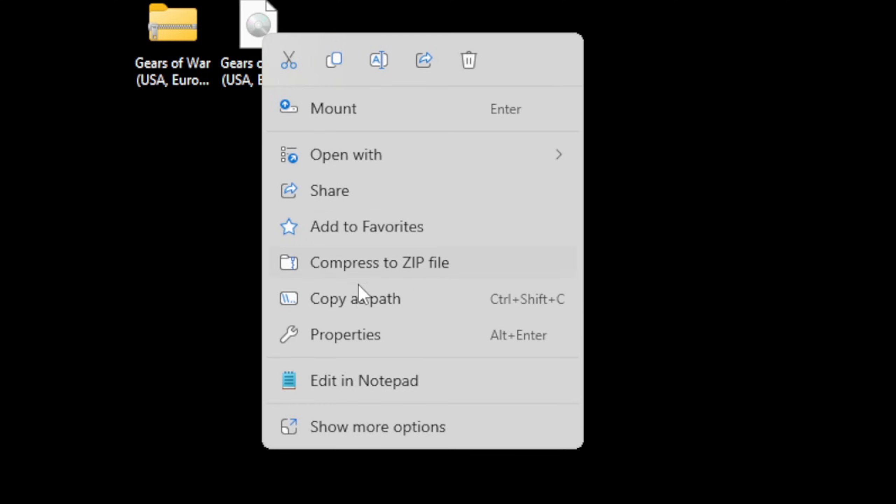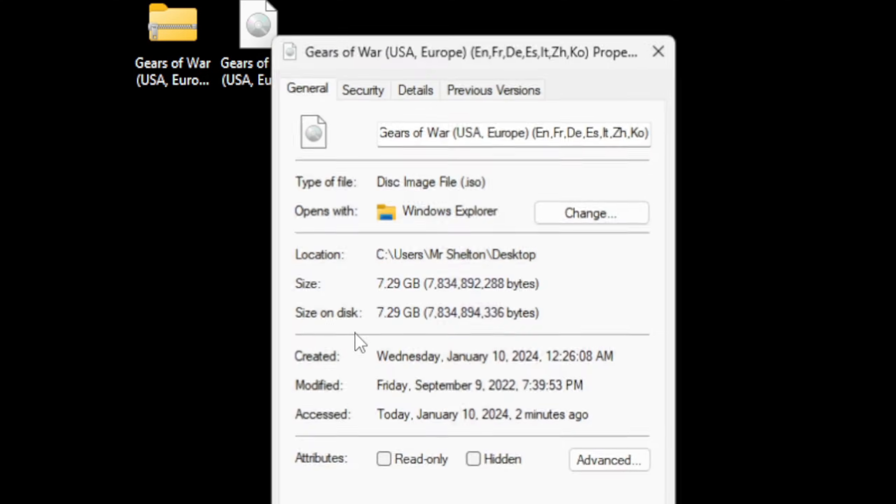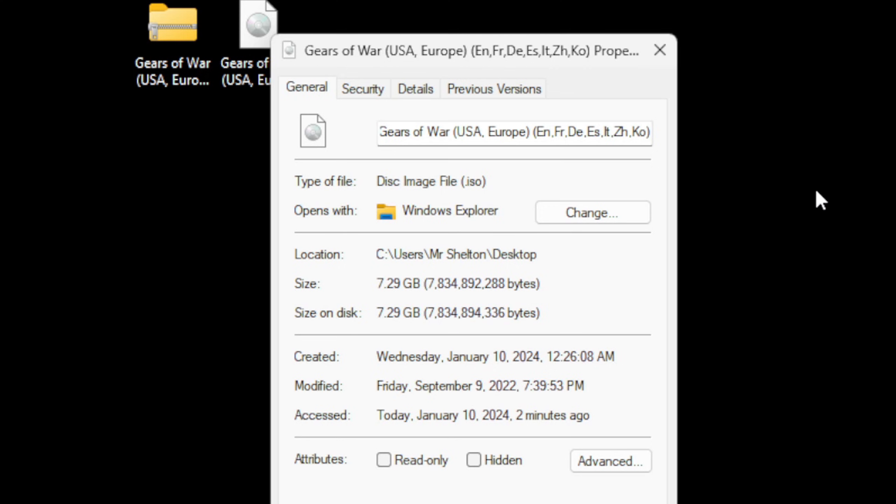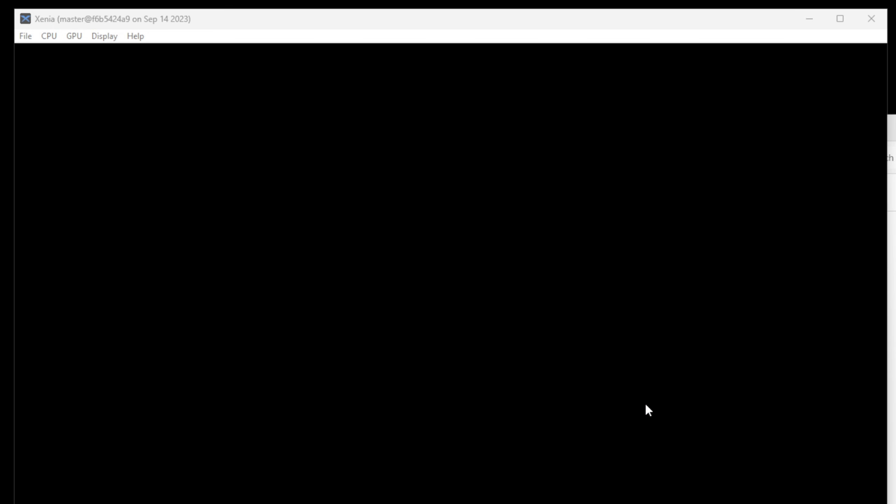Once it is done extracting, you will get this file here. And if we right-click on it and go to Properties, you will see that the type of file is a Disk Image File ISO. This is the format that your 360 ROMs must be in to be playable.